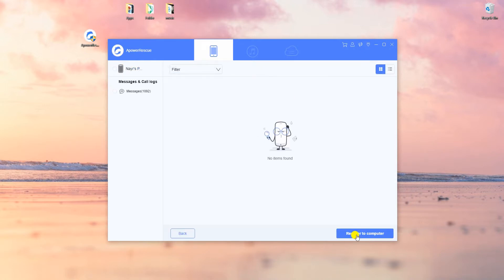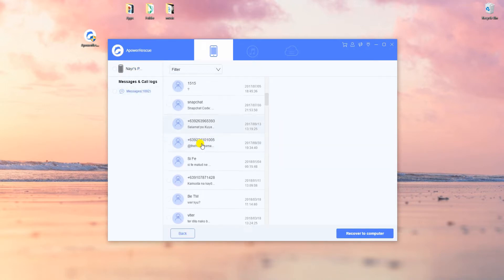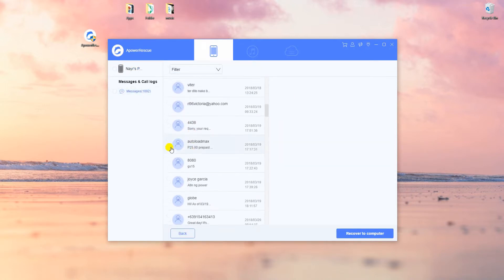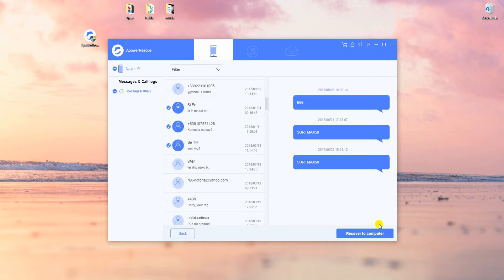Once done, mark all SMS you wish to recover. Click recover to computer and choose the folder to save them.